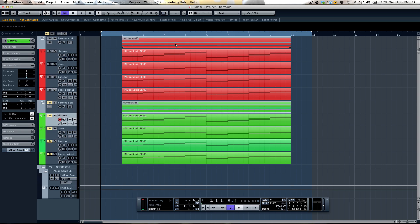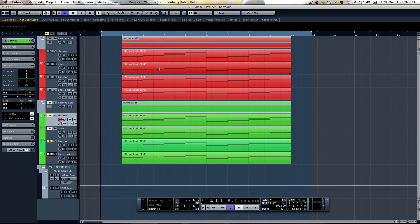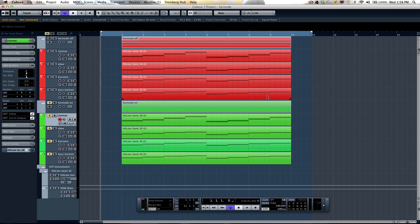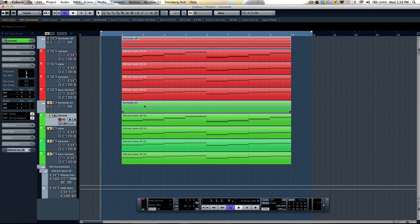What I've done here is created just a wind quartet of bass clarinet, bassoon, oboe, and clarinet playing whole note chords. I chose these instruments because they don't have any natural vibrato. As we play, the top parts in red are without the Hermode tuning activated, and the bottom tracks have the Hermode tuning activated. So let's listen to the tuning discrepancies between the two parts.